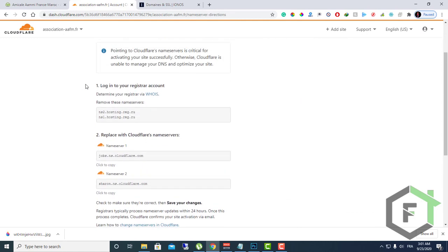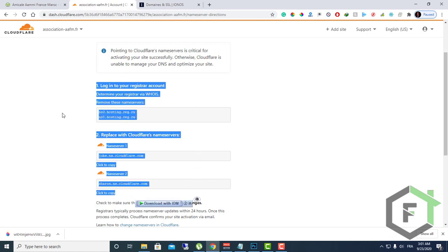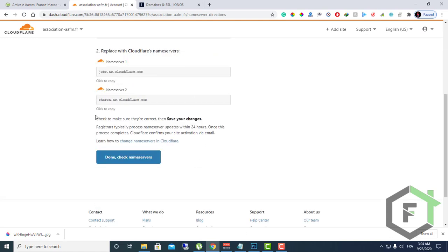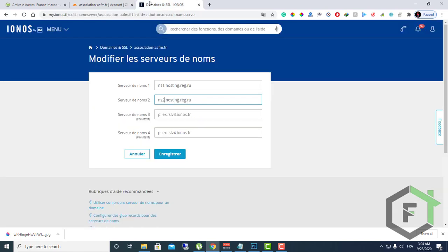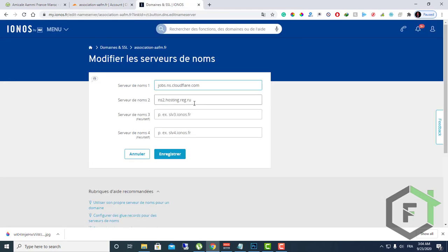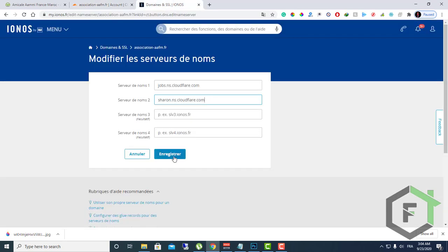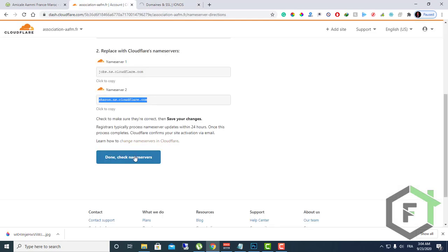Everything you need to do is explained here. Right now, you need to replace your old name servers with these new ones, as you can see. Let's start with this one: the name server one, and here is the name server two. Go over to your domain registrar and replace your actual name servers with those name servers provided by Cloudflare, and then click save here.